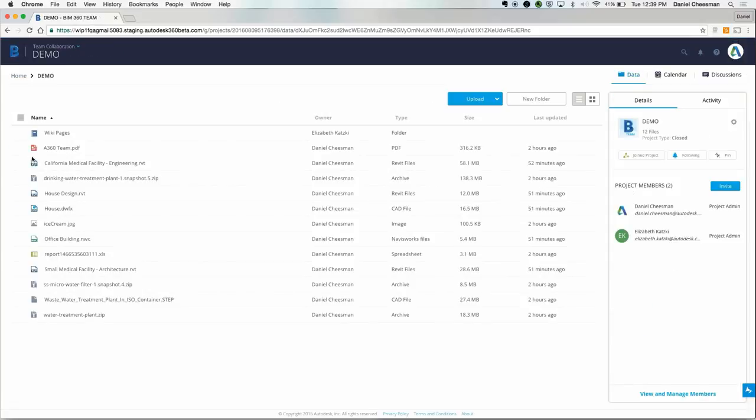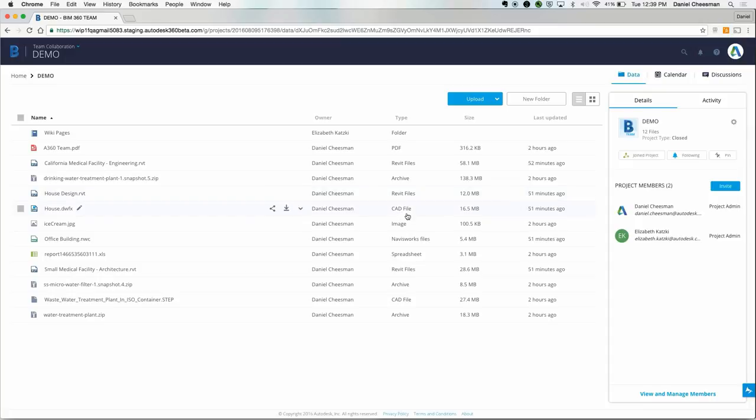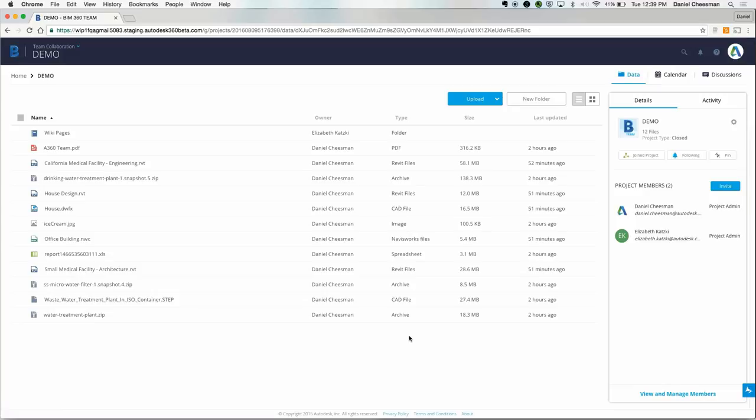This is what the project looks like. The first thing you'll notice are all the different file types. BIM 360 Team supports more than 100 different file types, more than 60 of which are 2D and 3D design files. This includes files created with both Autodesk and non-Autodesk software.